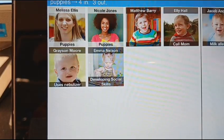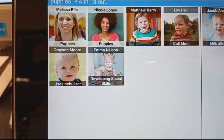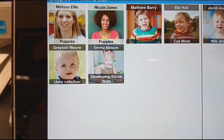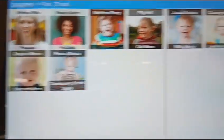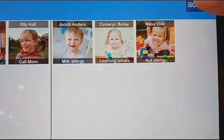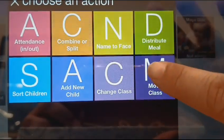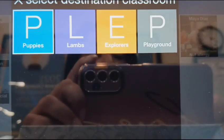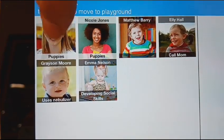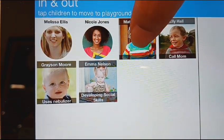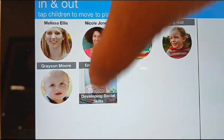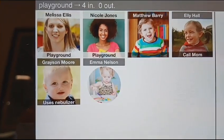Because we are in a different area, we have to make sure that we move the kids to the area they are physically in. We go into Actions again and select Move the Class. Because now we are at the Playground, we hit Playground. And now — who is in the Playground? Melissa, Miss Nicole, Matthew, Ellie, Grayson, Emma. Then we hit Done, and all students are transferred to the Playground.